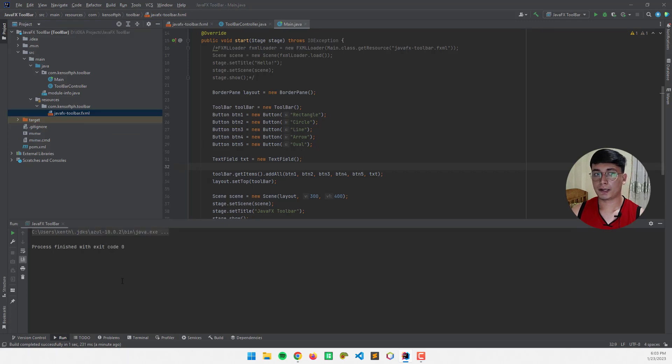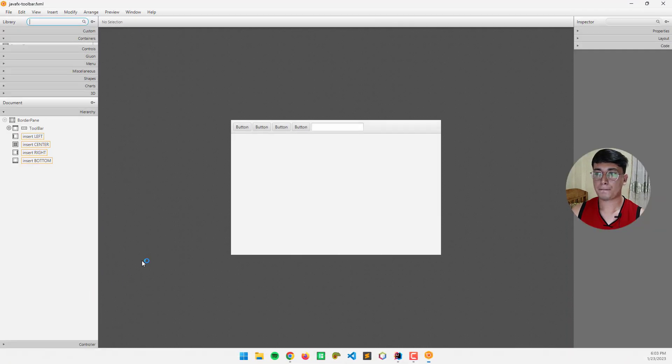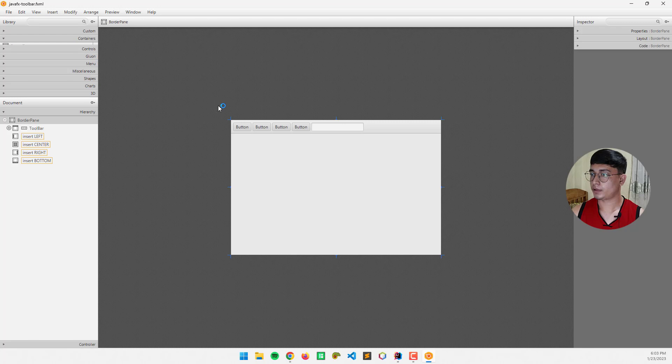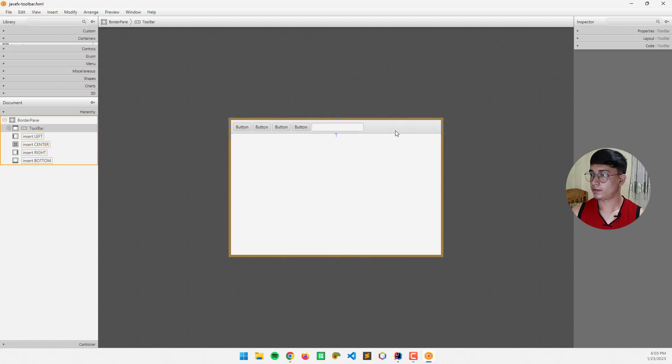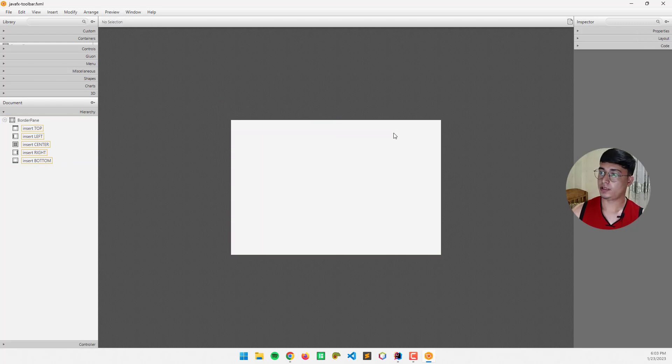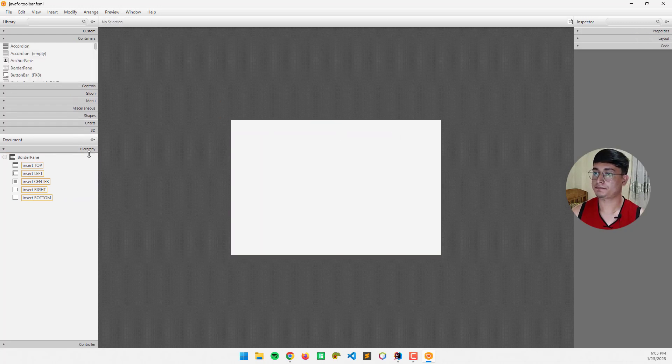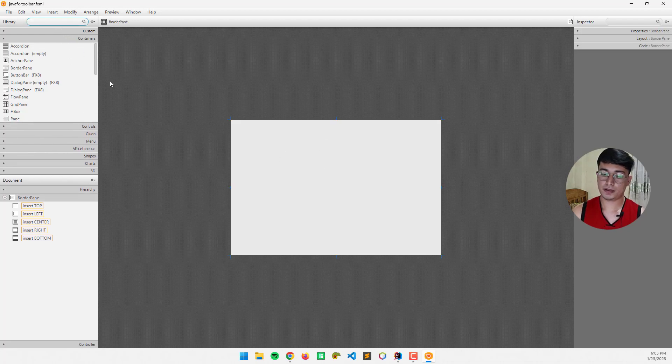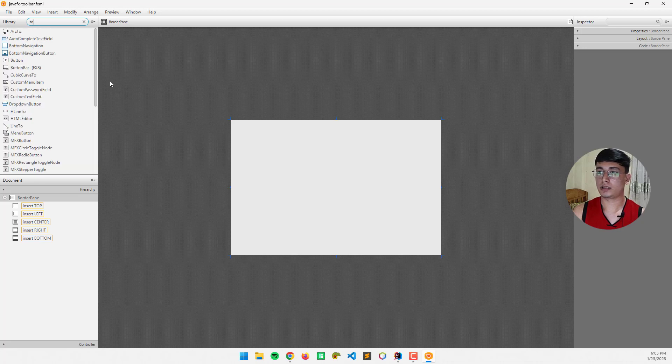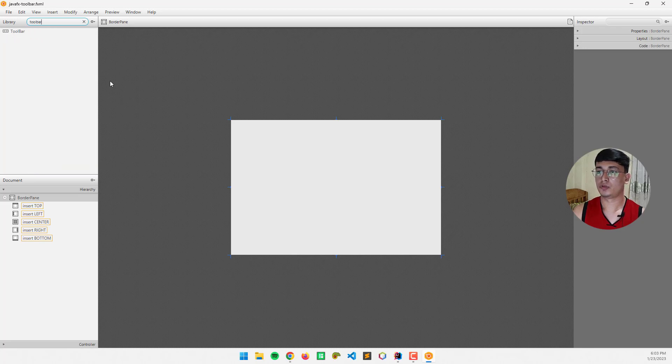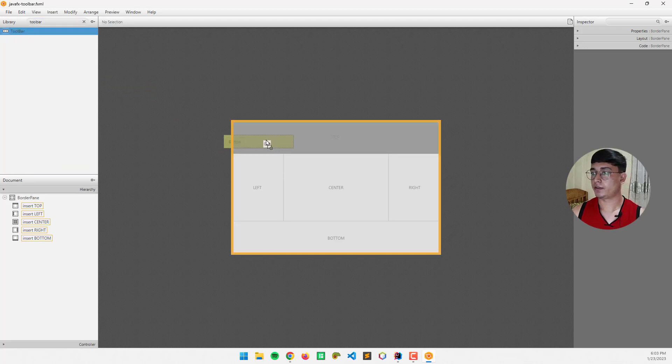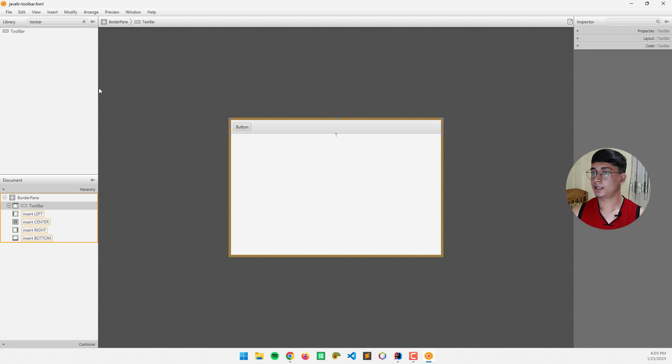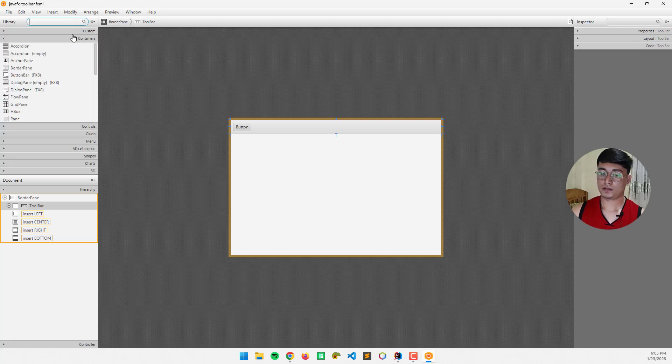And all right, so I'm going to delete this and make another one. So, this is the border pane layout, and I'm going to call the toolbar, drag it at the top, and add some nodes in the toolbar.